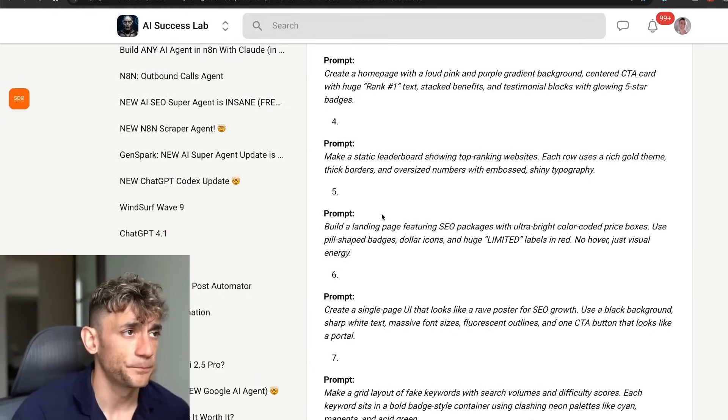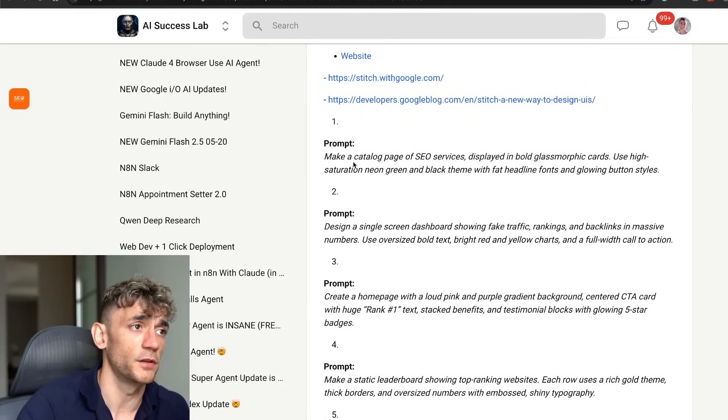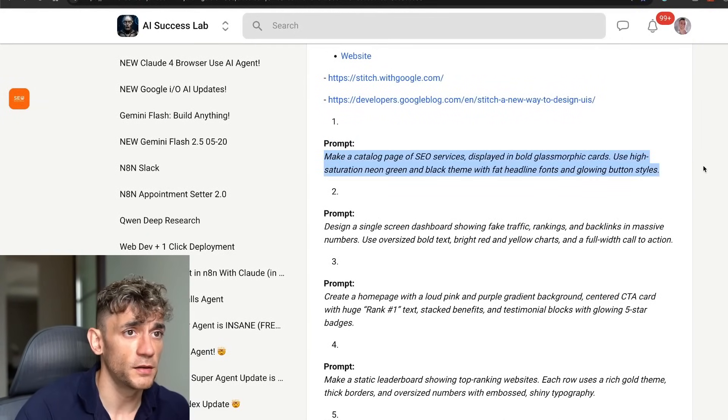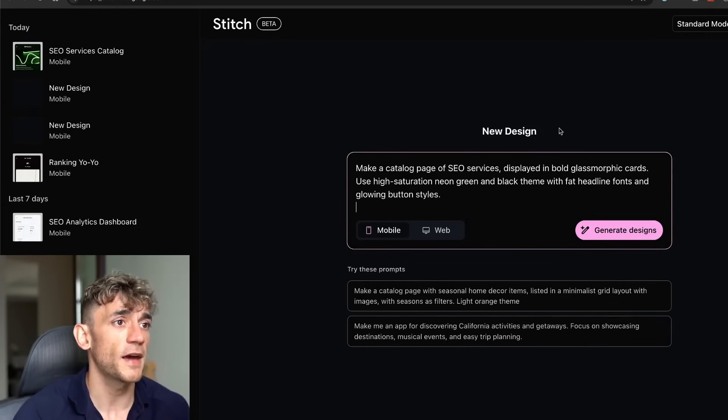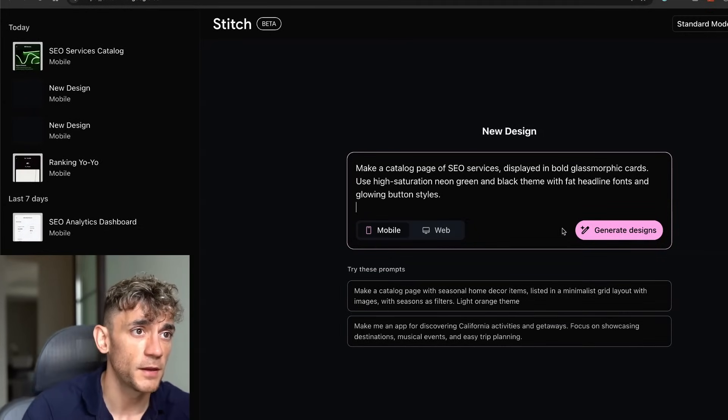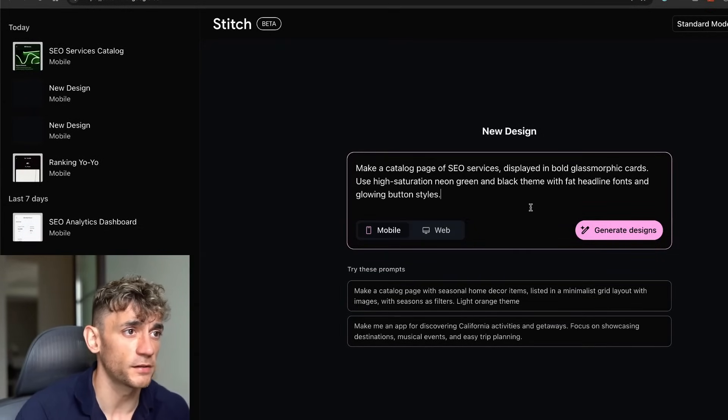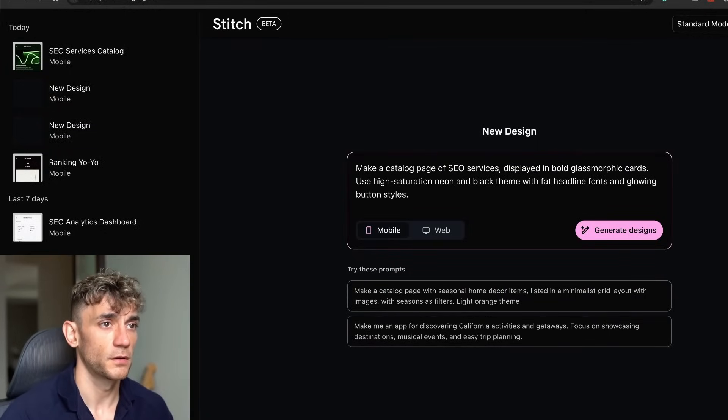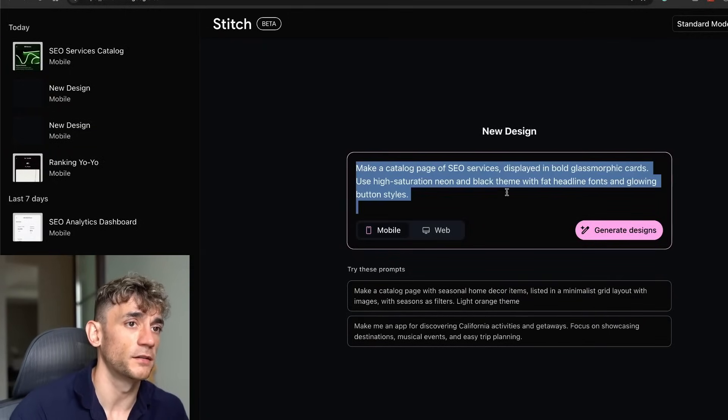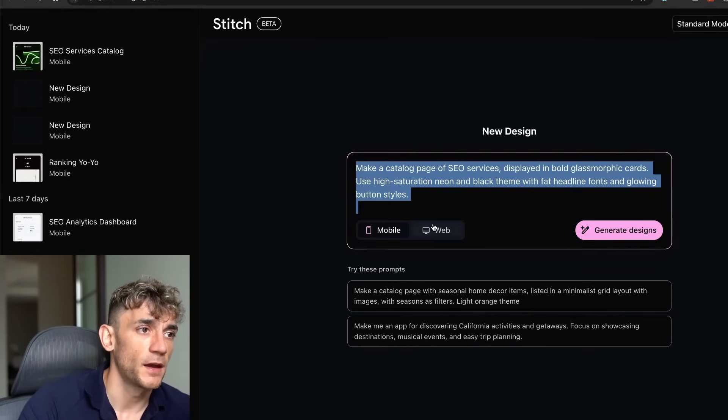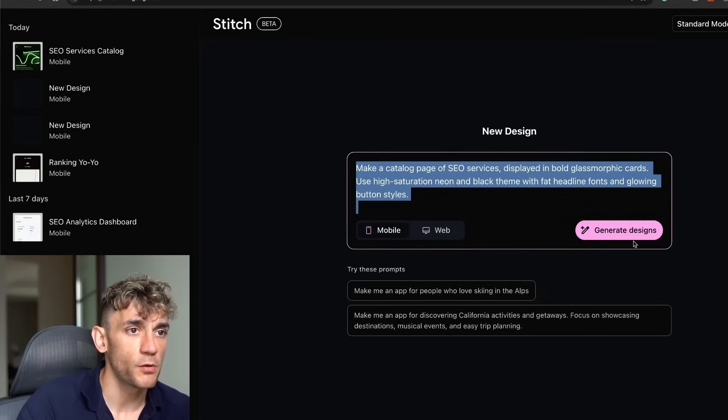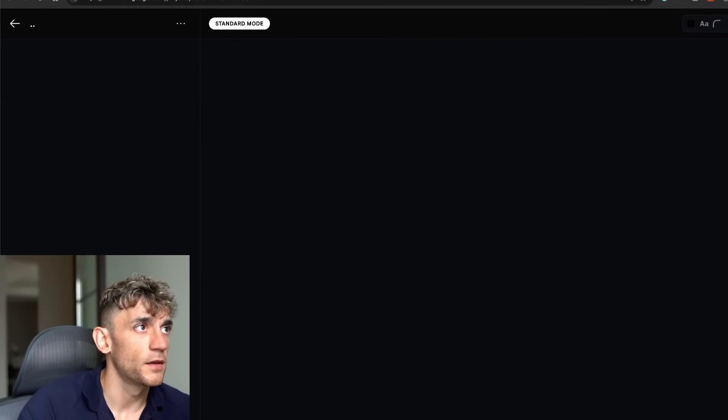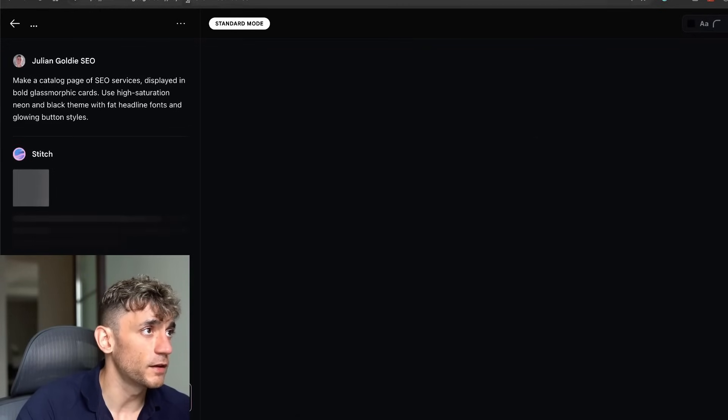If we scroll down here, you've gotta bear in mind this is just for the UI. If we plug this prompt in, we'll say: make a catalog of SEO services displayed in bold glassmorphic cards, use high saturation neon and black theme with fat headline fonts and low-end button styles. You can choose between web or mobile.